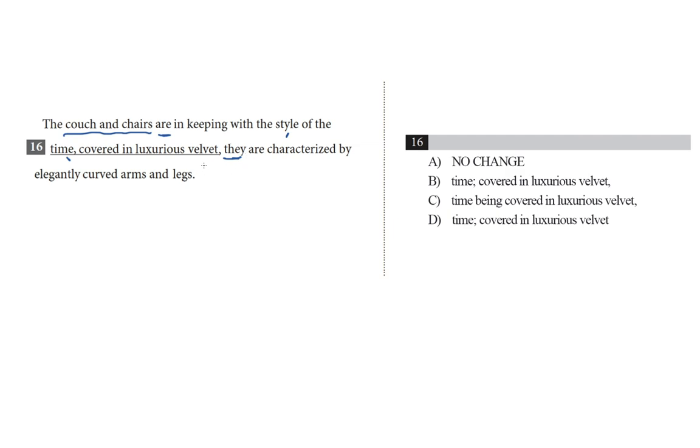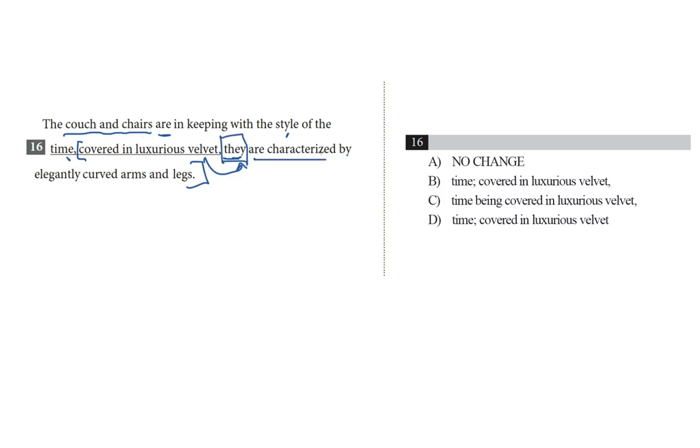They are characterized by elegantly curved arms and legs. So covered in luxurious velvet is describing they, as in the couch and chairs. So this whole part of the sentence from covered to the end, legs, is another independent clause.